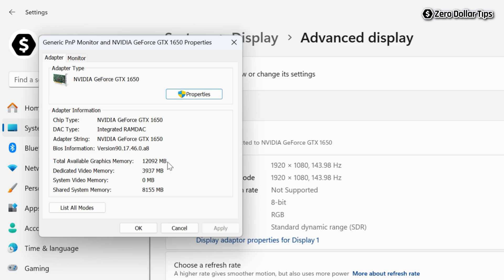Now on the graphics card dialog box, go to the Adapter tab and under Adapter Information, look for Dedicated Video Memory. Here it is.